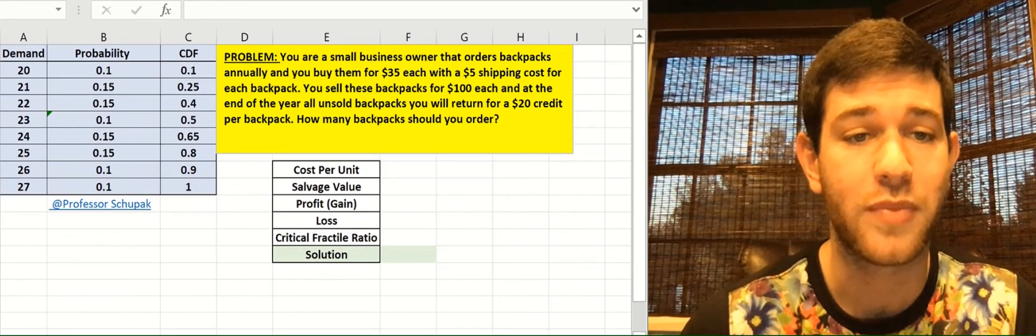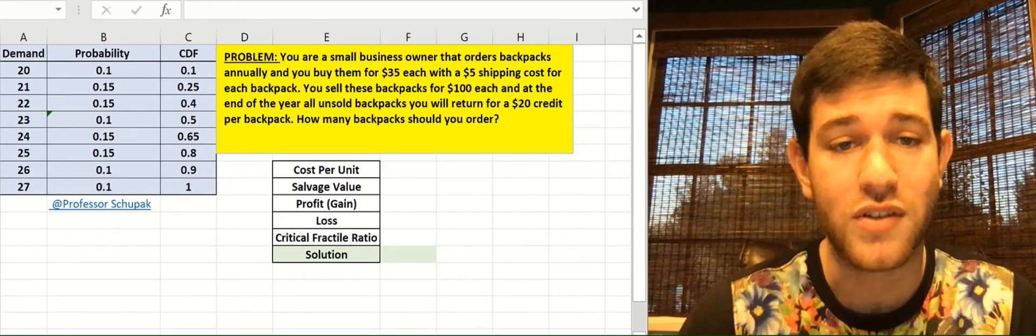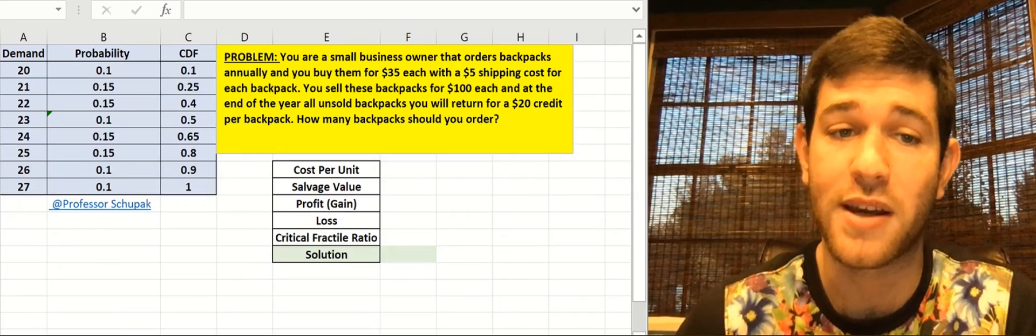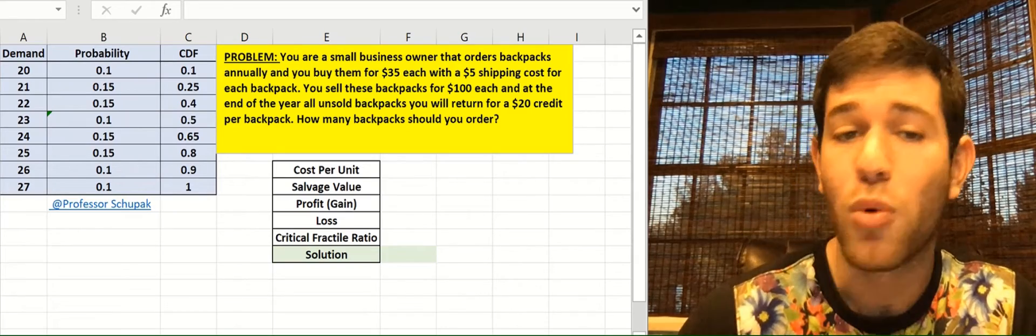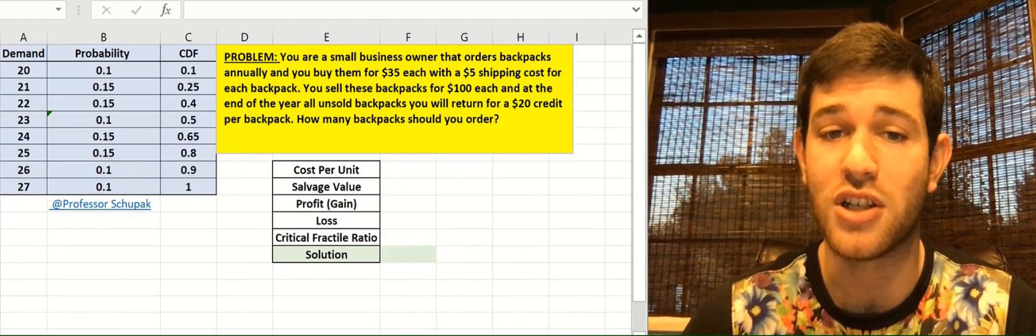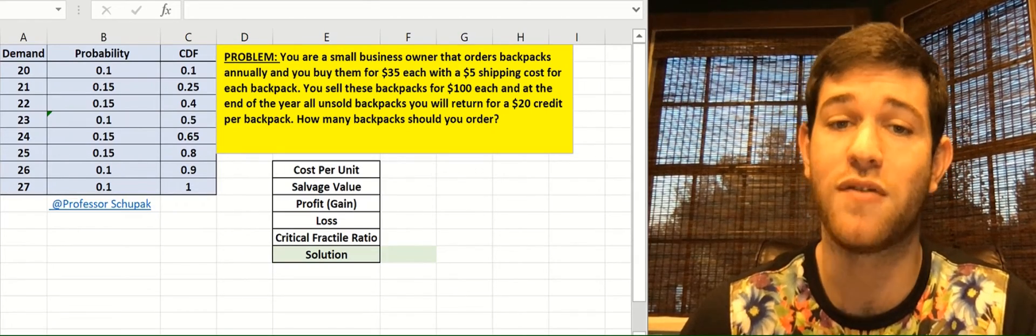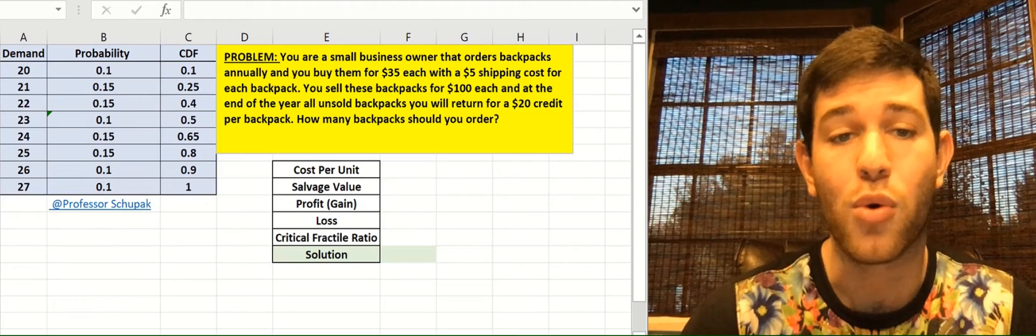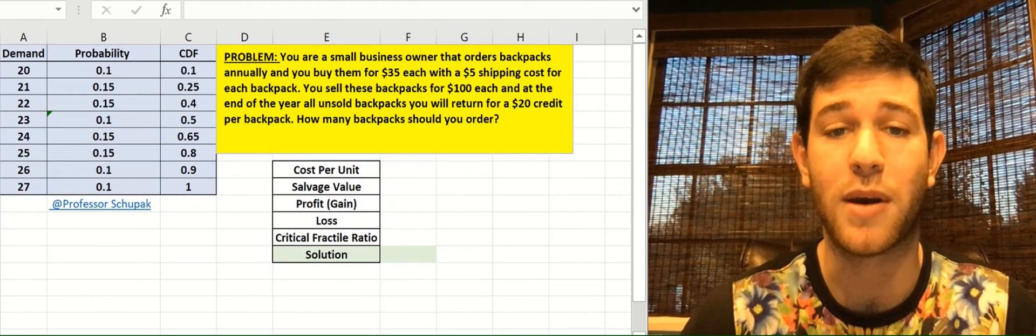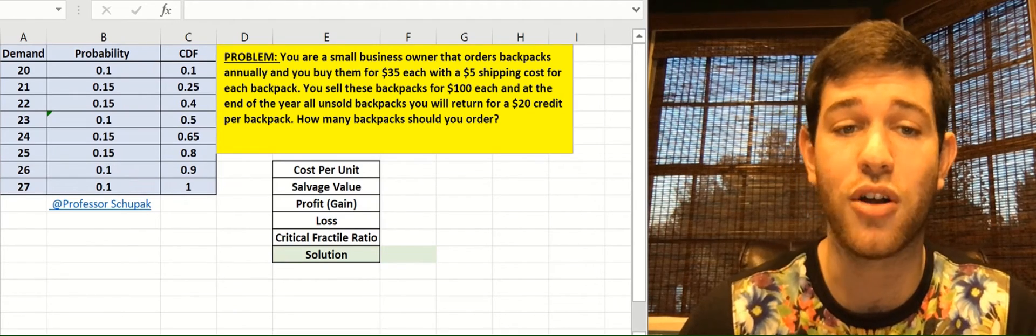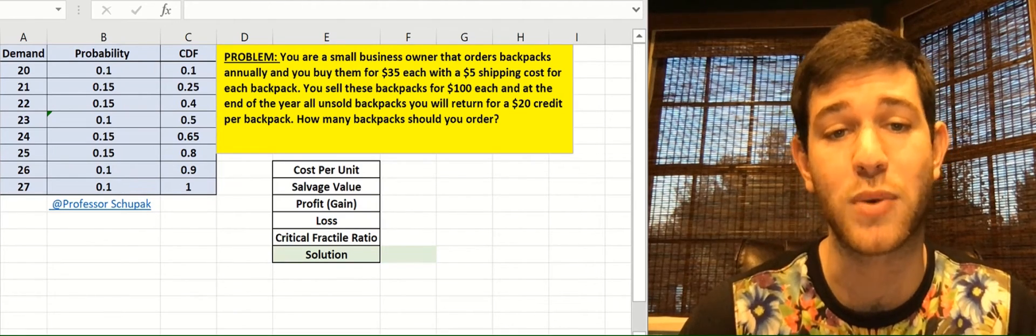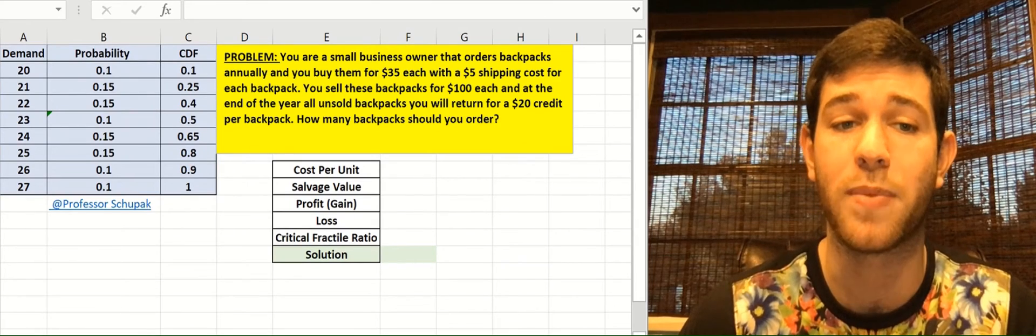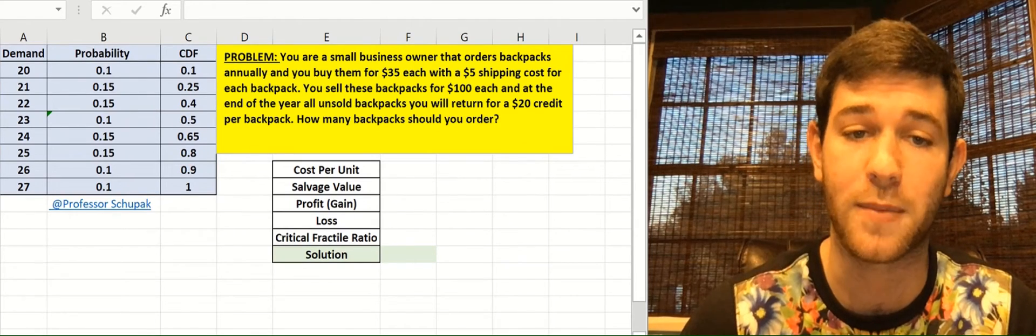So let's go to the problem. The problem is, we're a small business owner that's ordering backpacks annually. We're buying the backpacks for $35 each and have a shipping cost of $5 per backpack. We're also selling the backpacks for $100 each, and at the end of the year, all the unsold backpacks we have, we will return for a $20 credit per backpack.